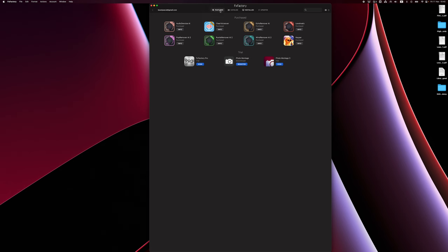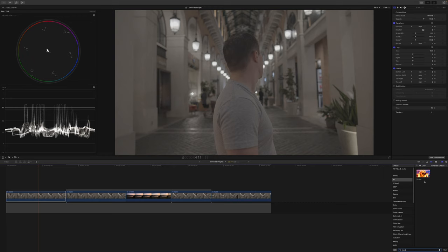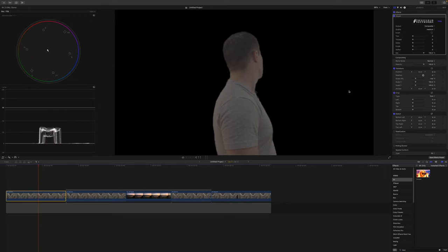Using Keeper is super straightforward. You install it via the FX Factory app, which manages all your plugins in one place. Then you apply it to a clip with a person and it automatically detects the person and removes the background — no extra steps needed. That actually makes it easier than the Magic Mask in DaVinci Resolve, where you still have to tell it what to mask out. That said, it's also the only real disadvantage compared to DaVinci Resolve.